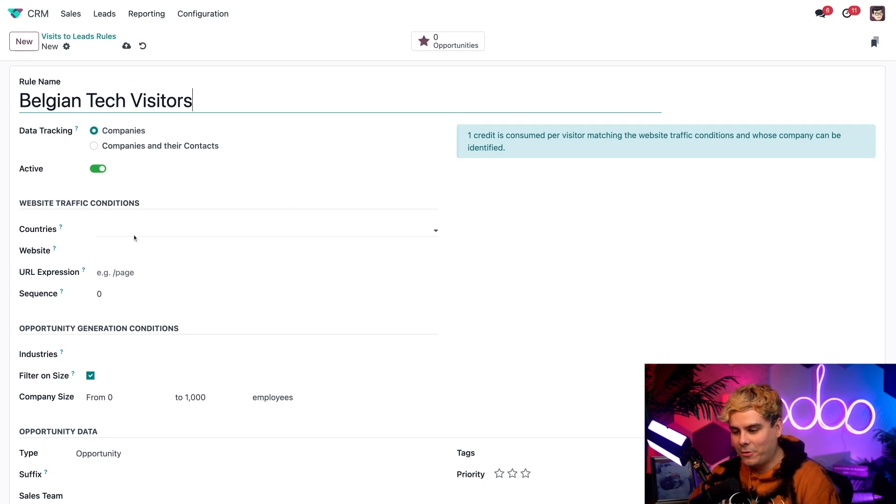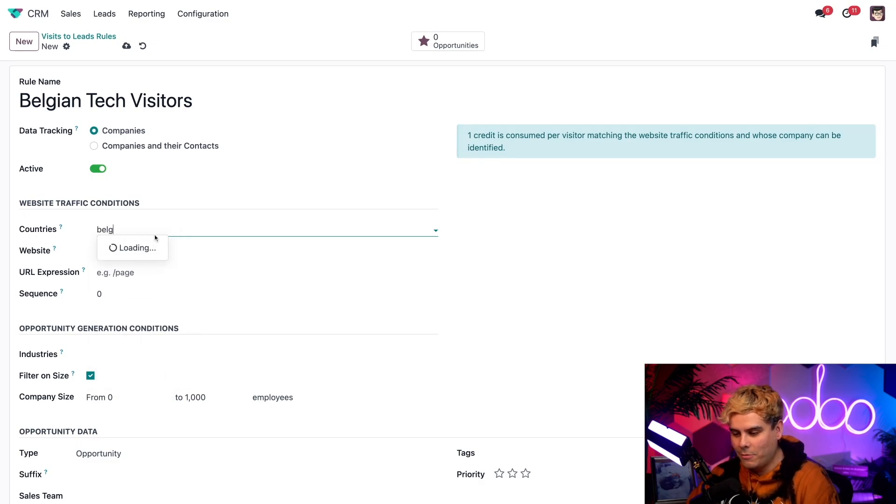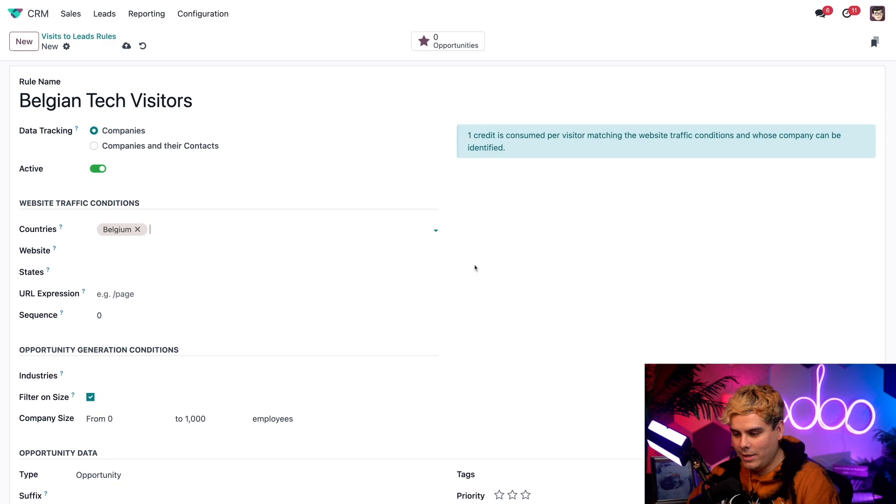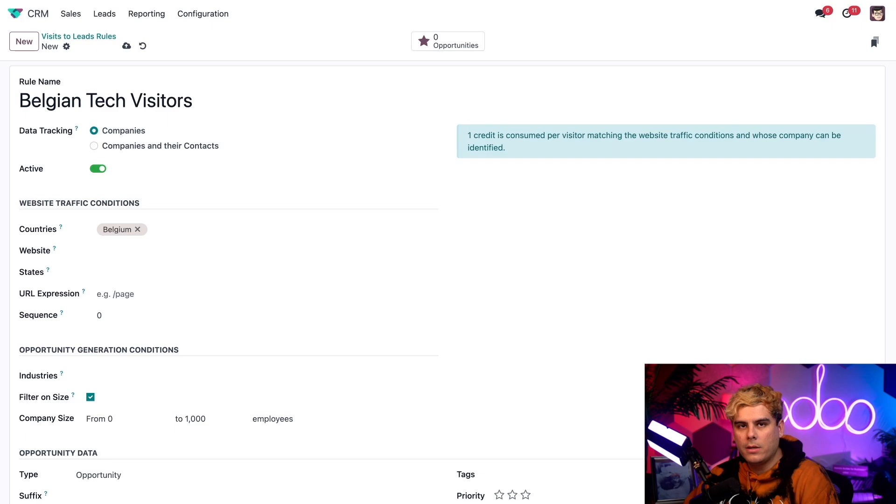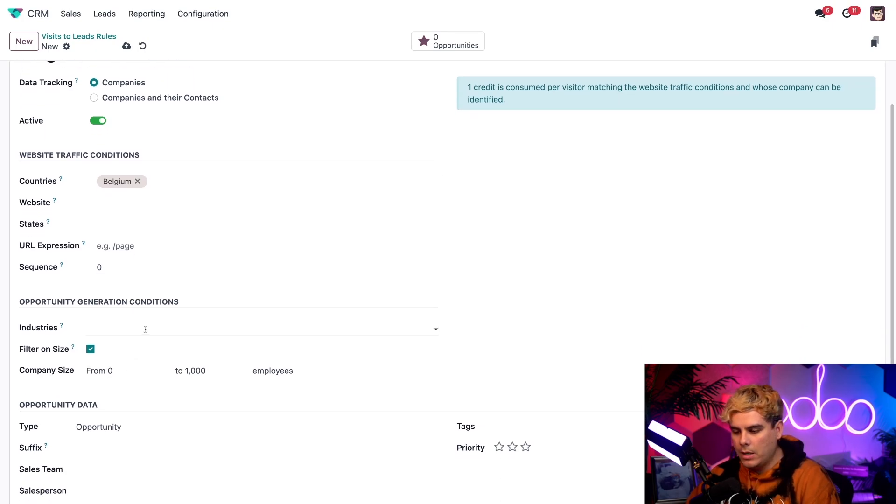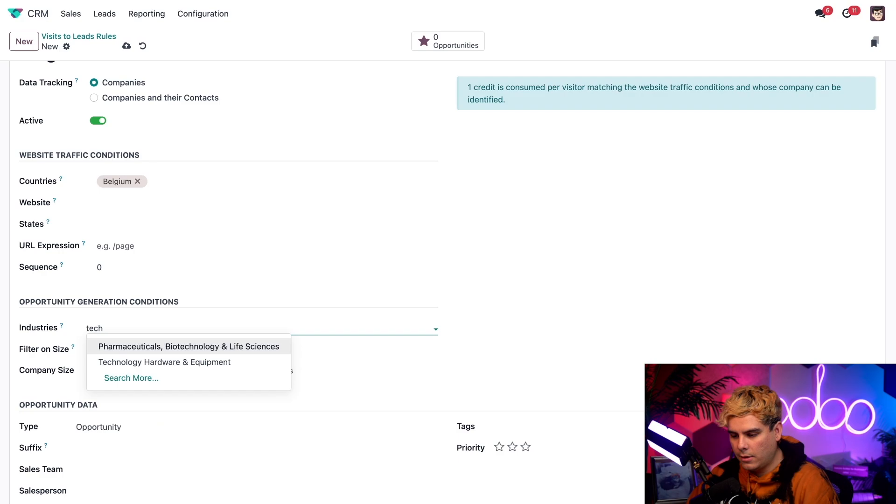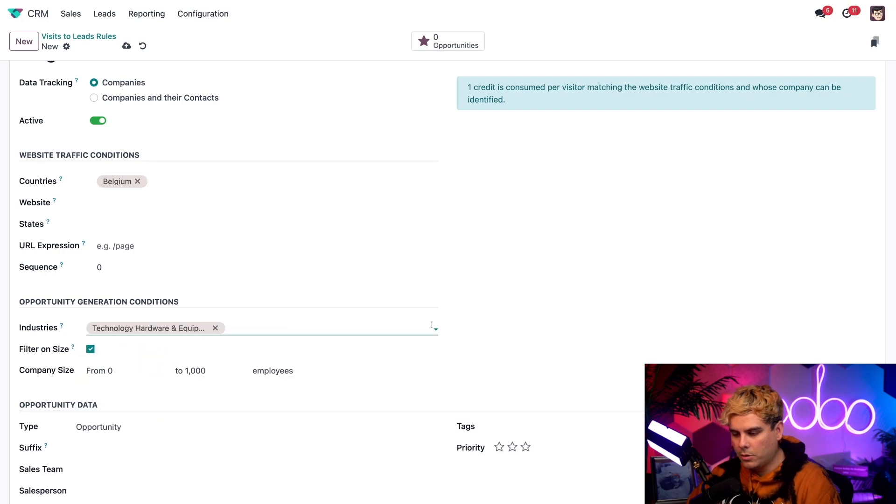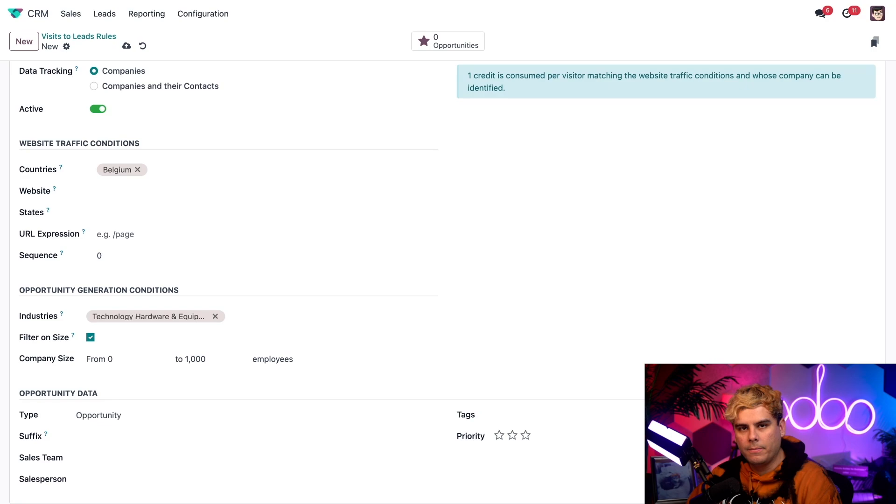Great. Now for the country down here, for the traffic conditions, we're going to select Belgium. Once it loads right there, great. And we're going to leave the other ones blank. I want it to basically target all of the websites and web pages that we have. But going further down over here for industries, I just said it's technology people. So we're going to do technology, hardware, and equipment. And we're done right there.